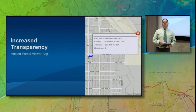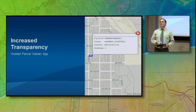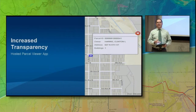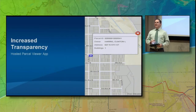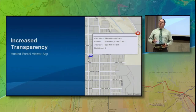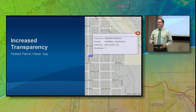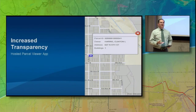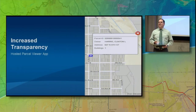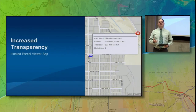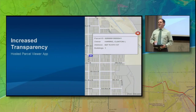One type of application that's pretty common in public agencies is a parcel viewer. These are great applications because they give people access to property information any time, day or night. They are popular with folks like real estate agents and appraisers, but the general public really loves to see this information as well. Now they can see that information any time from anywhere without having to go down to the county offices to ask some questions.